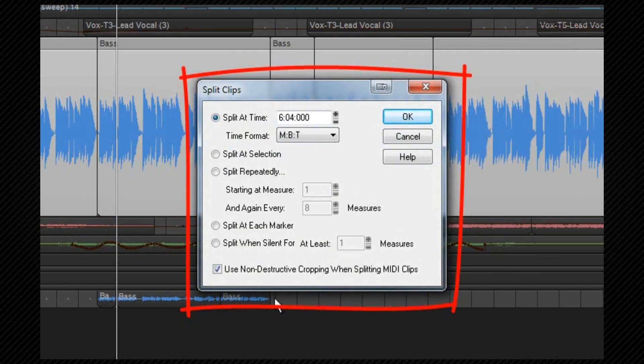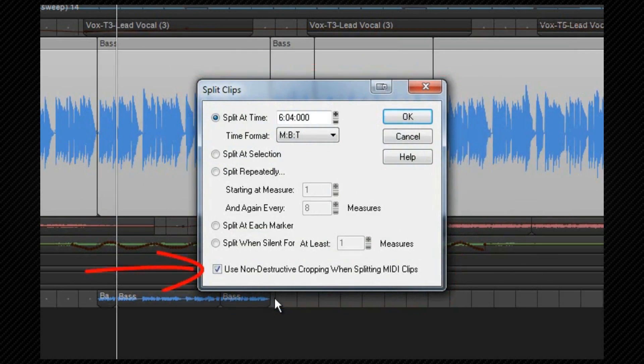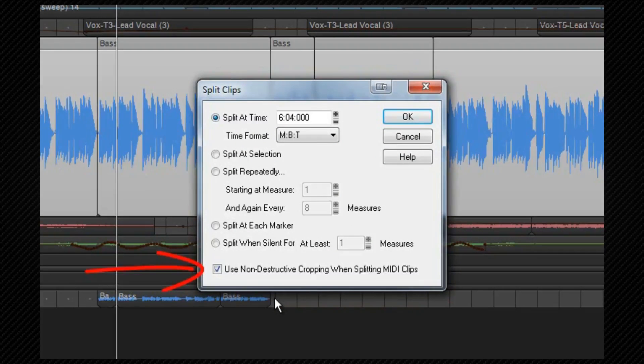The use non-destructive on MIDI clips option will ensure that any MIDI data such as note duration at the split point will be preserved and hidden rather than split. Splitting audio clips is always non-destructive.